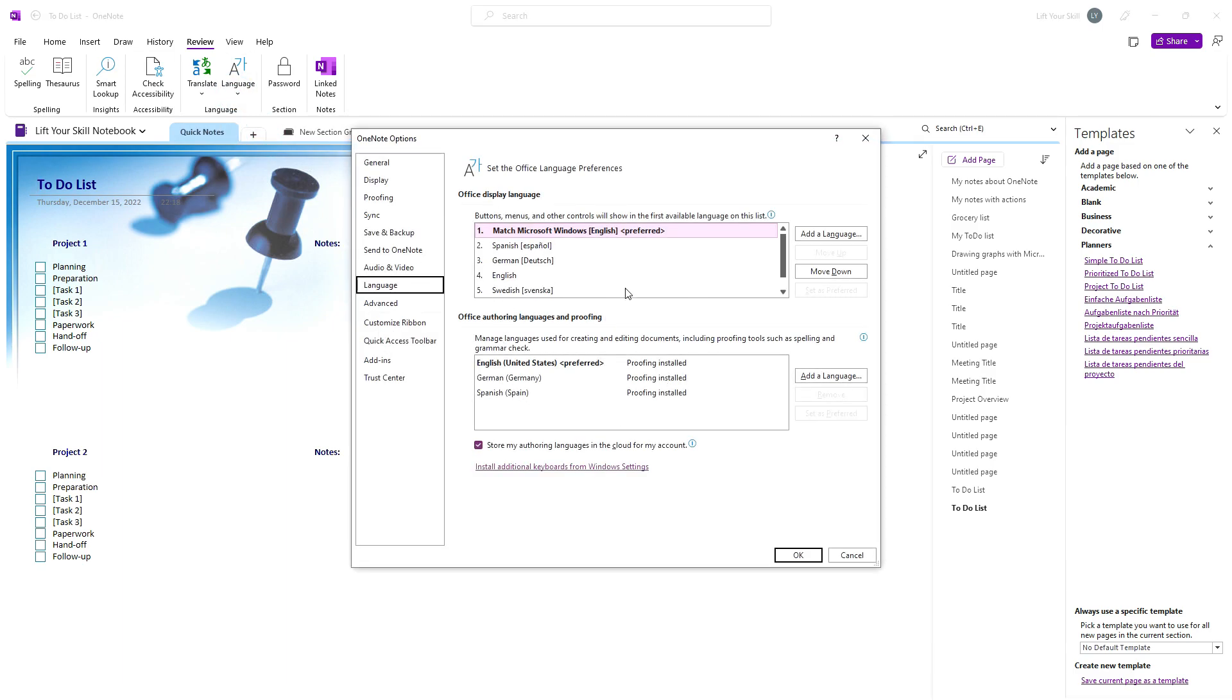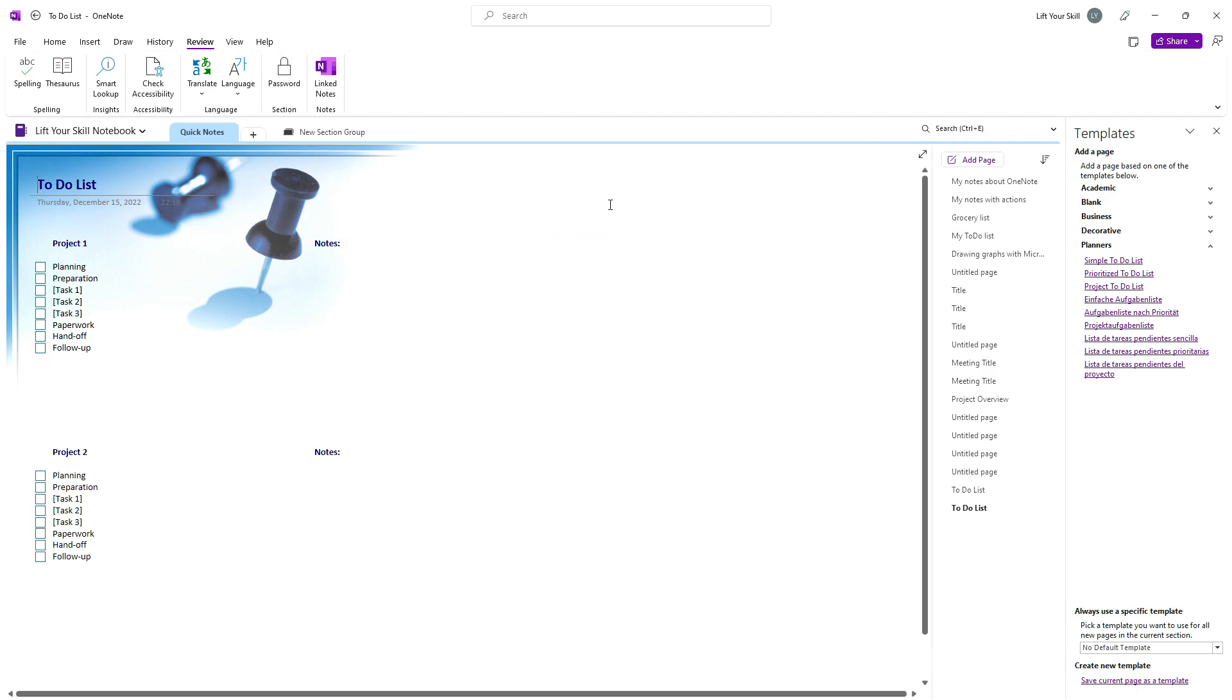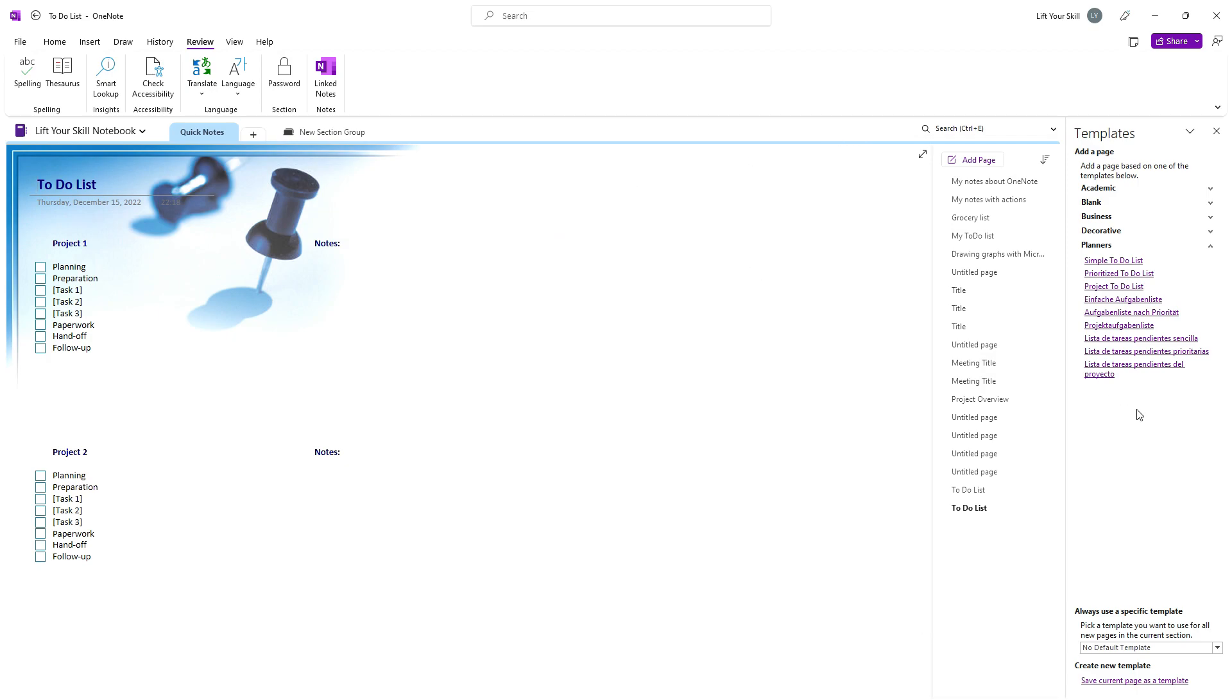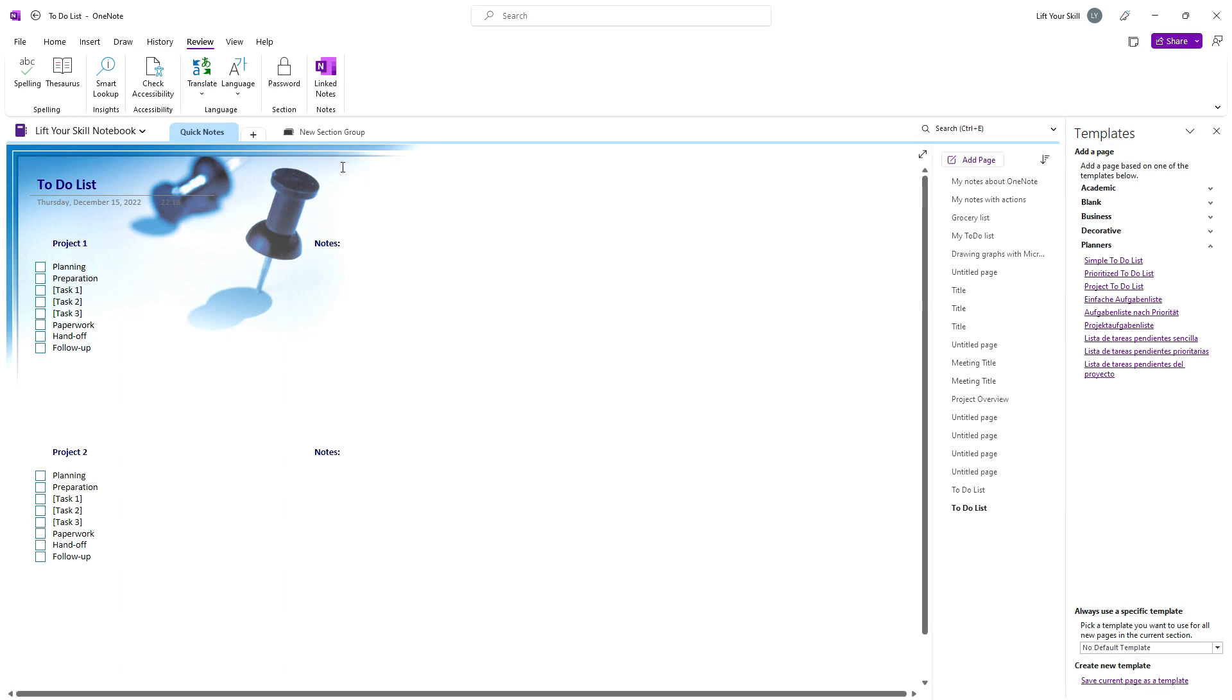They will all give you the same look and feel, with the exception of language. The predefined text will be written in the selected languages. Also, the proofing language will be set to the default language corresponding to the chosen template.